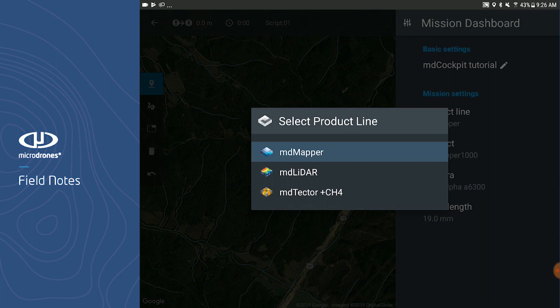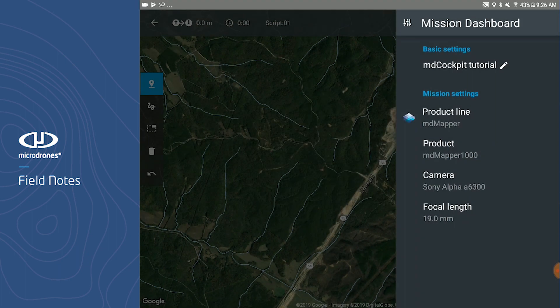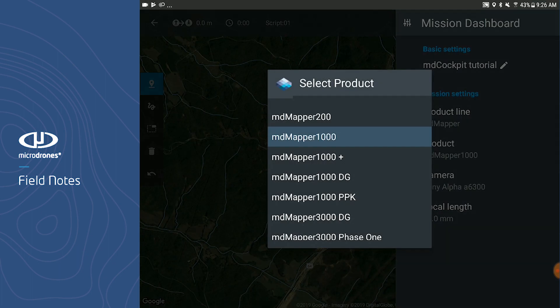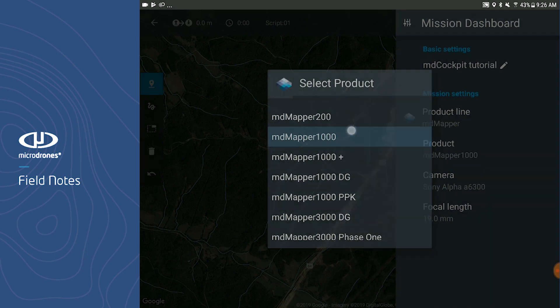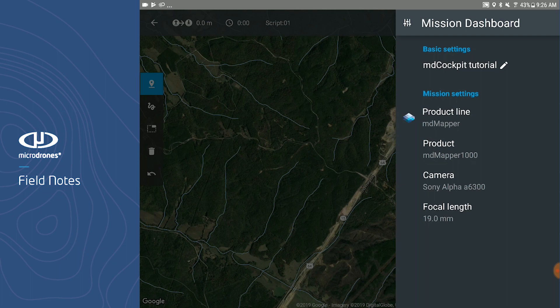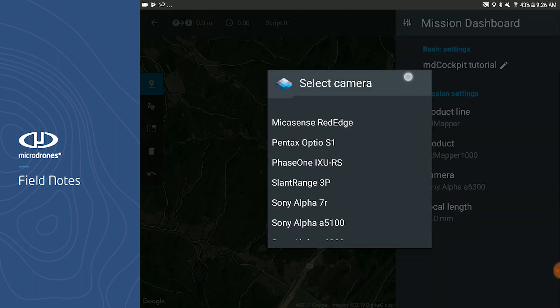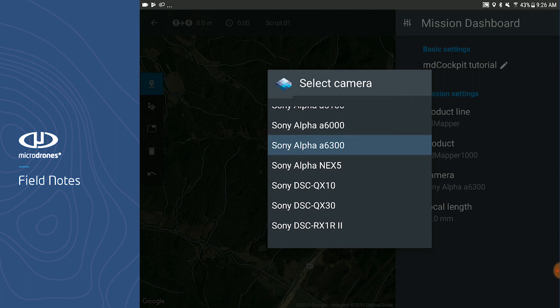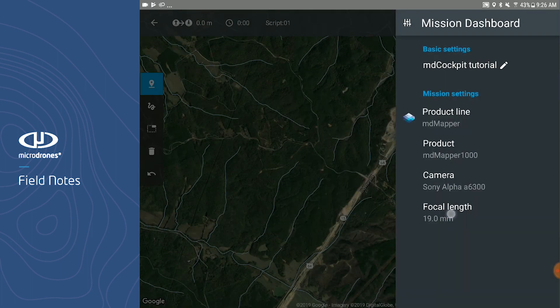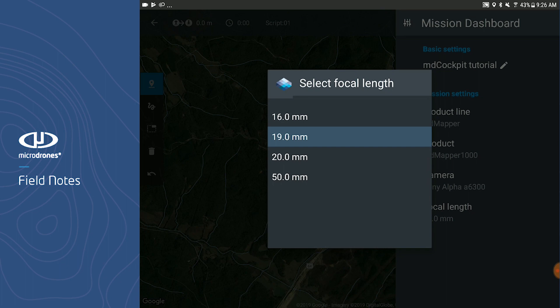Let's start with the MD Mapper. When you select the MD Mapper product line, you can then select which system you are flying, starting with the MD Mapper 200 going all the way up to the MD Mapper 3000 Phase 1. If you select the MD Mapper 1000, it defaults to the Sony Alpha A6300. We have many different cameras that work with this system, but our default camera is the Sony Alpha A6300. You can also select the focal length you're flying — be sure to select the correct focal length so that MD Cockpit knows the spacing to build the flight lines.